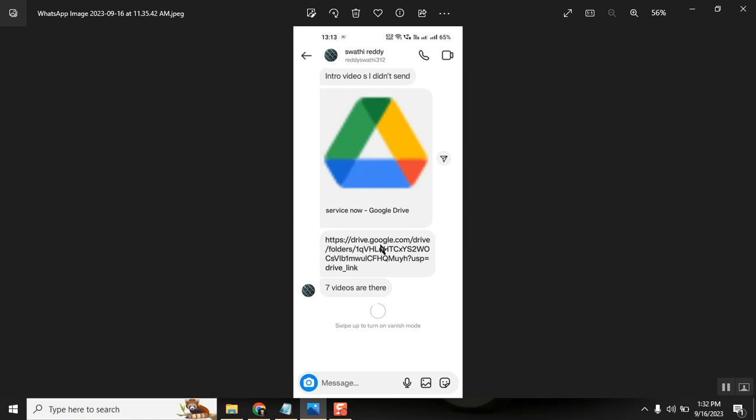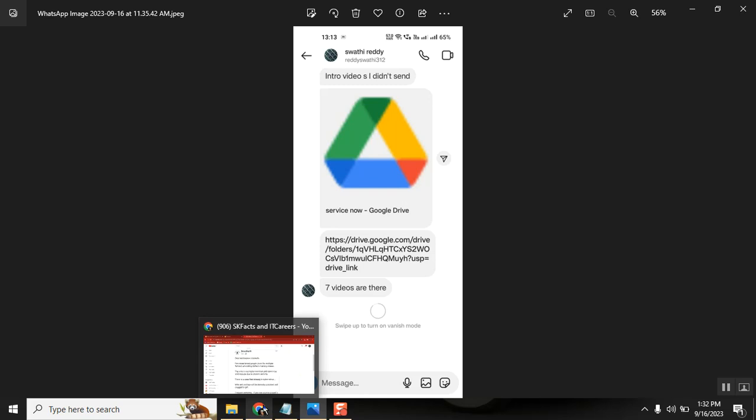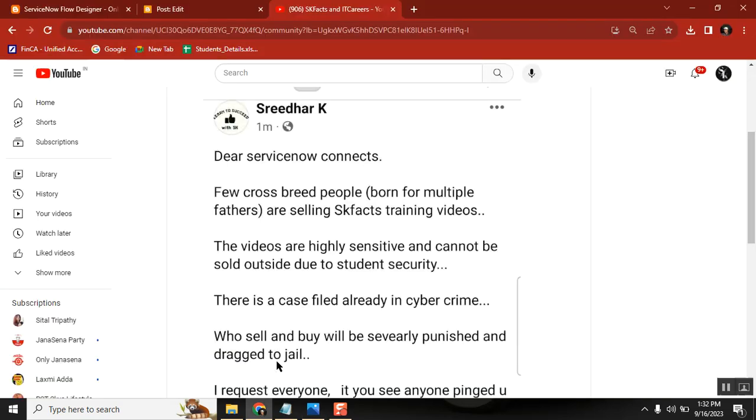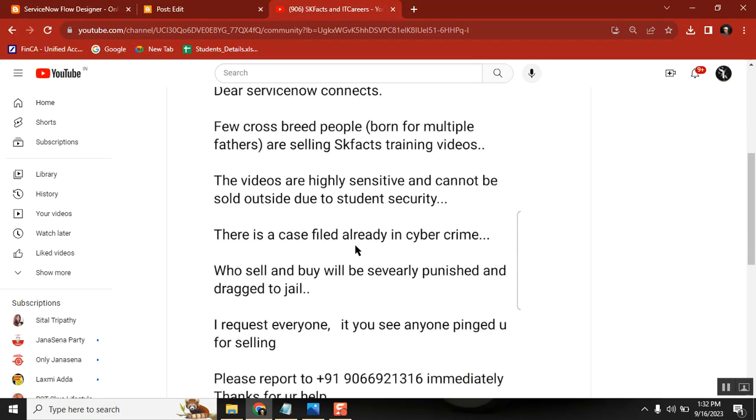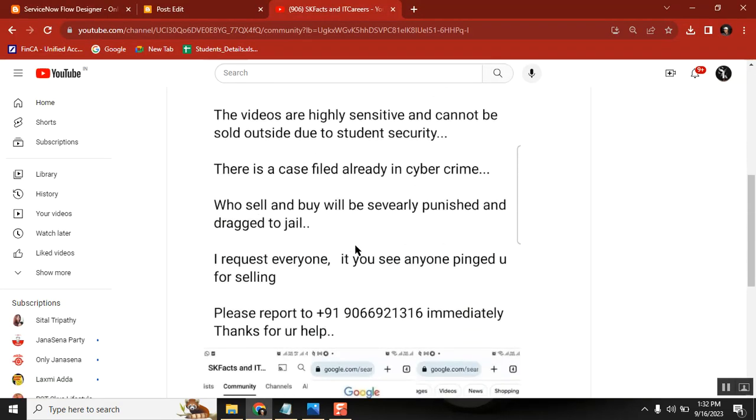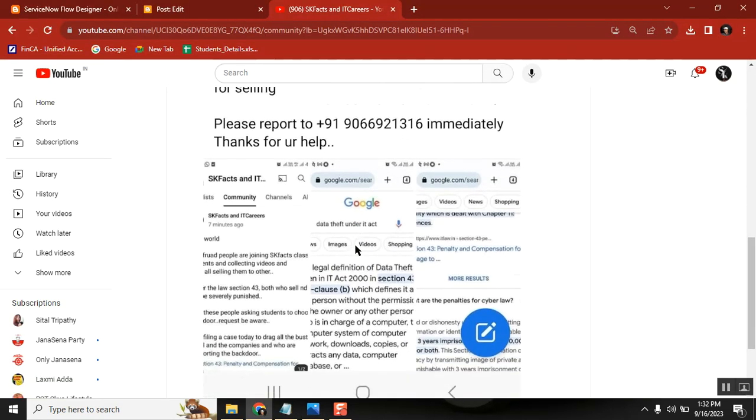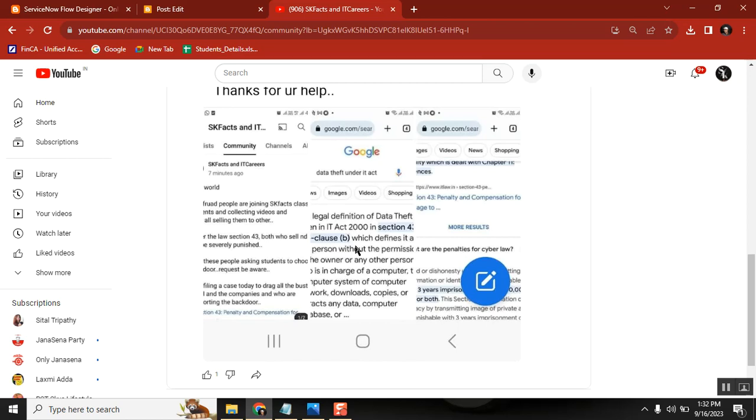So there is a case already filed. I already raised a cyber case. People who sold it and who buy it and people who send them out, everyone will be dragged under the section of 43 and they will be severely punished. Minimum three years jail and huge penalties.